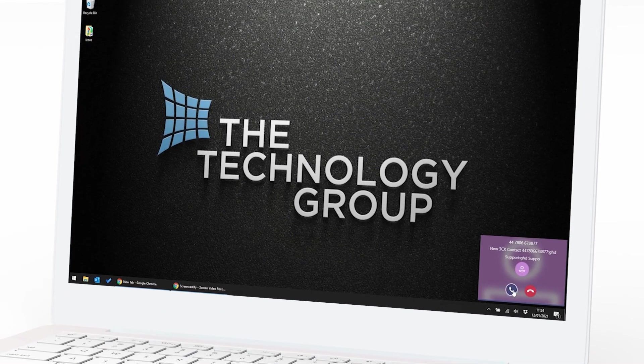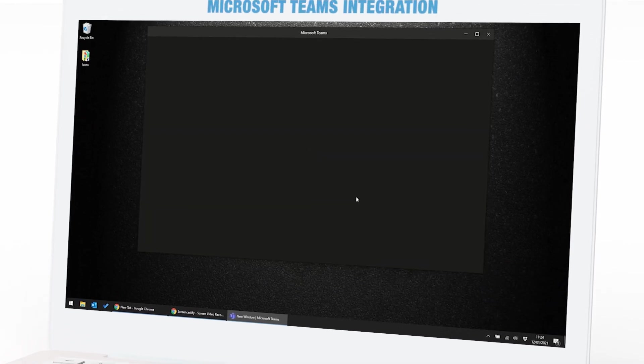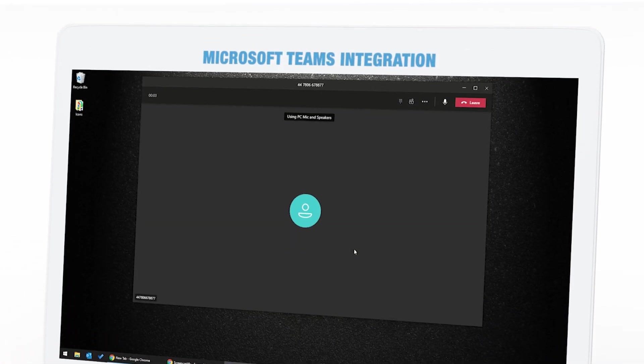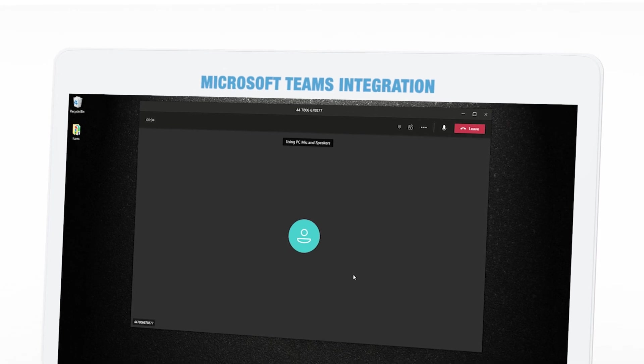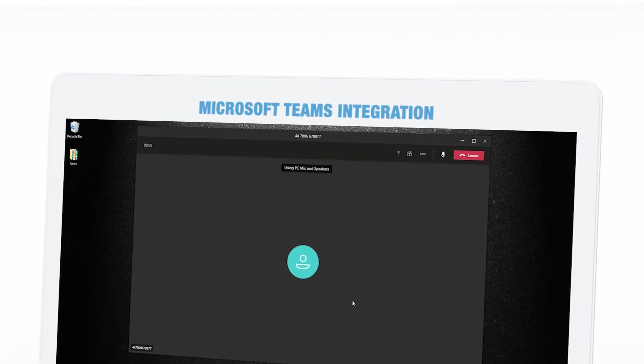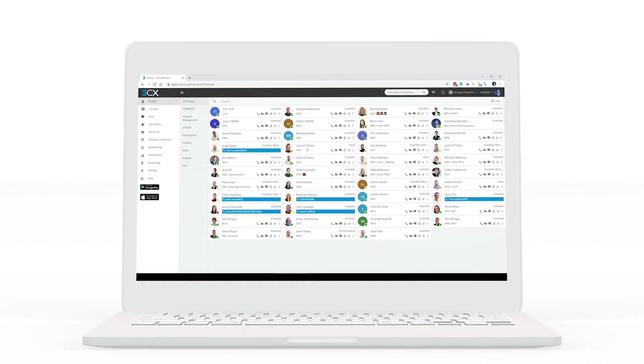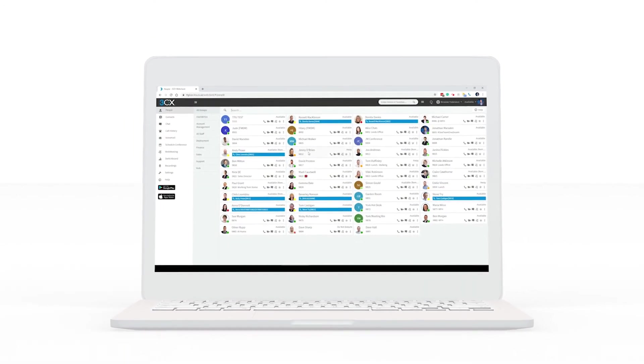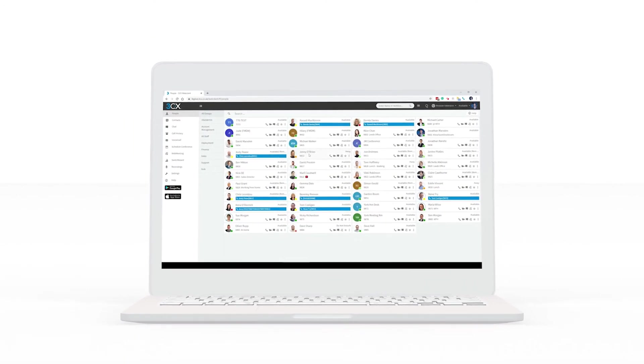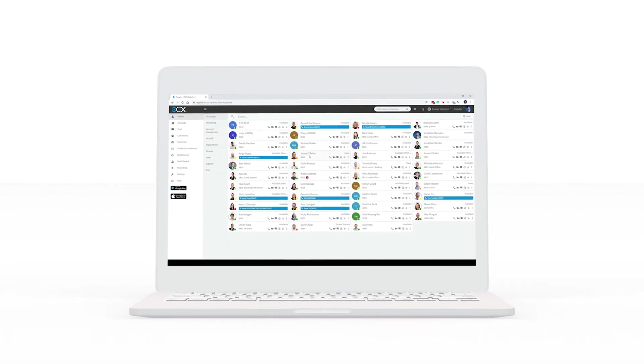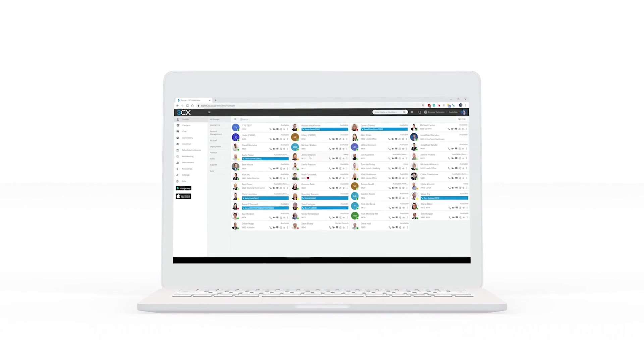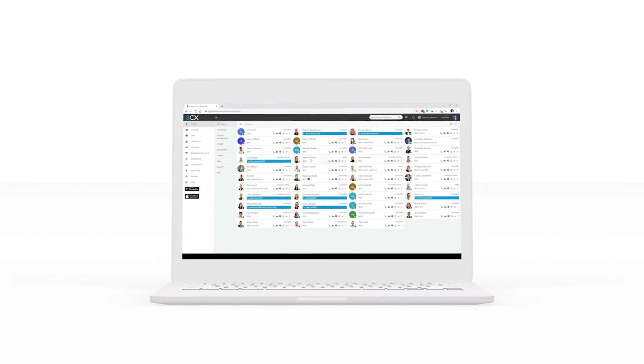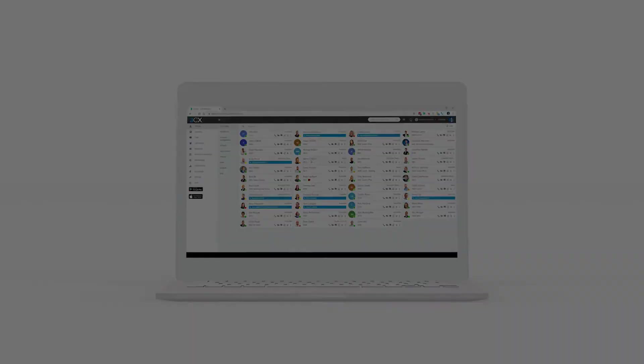Whether you want to use Teams as the front-end for all of your business communications, or take things up a notch with 3CX's world-renowned voice platform, we're here to help. At The Technology Group, we're all about choice, and we'll work with you to build a solution that's tailored to your business, and scalable, should you grow in the future.